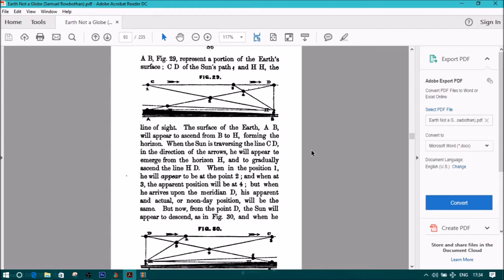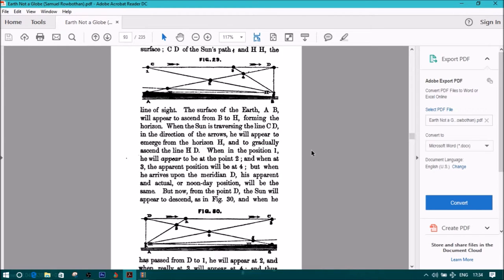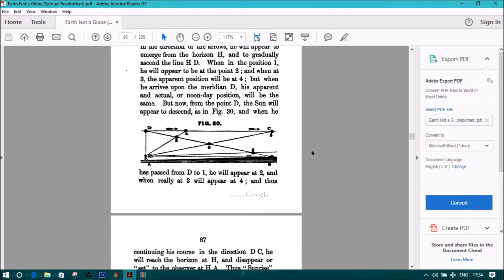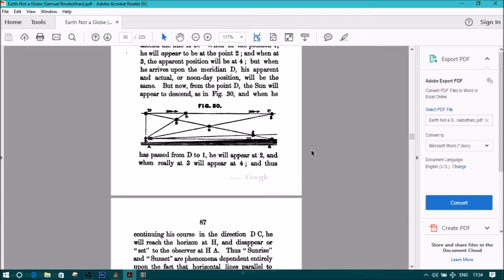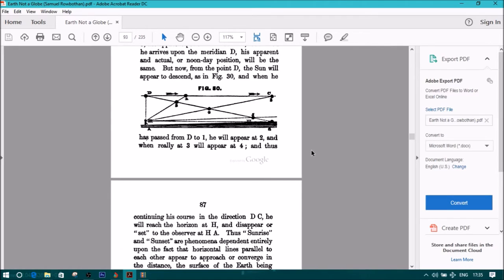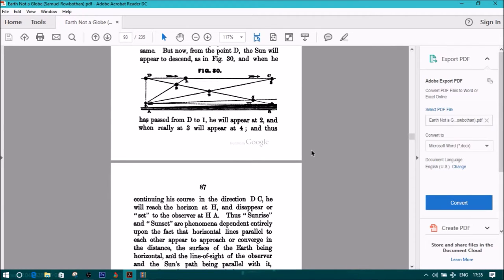But now, from the point D, the sun will appear to descend, as in figure 30. When he has passed from D to 1, he will appear at 2, and when really at 3, will appear at 4.